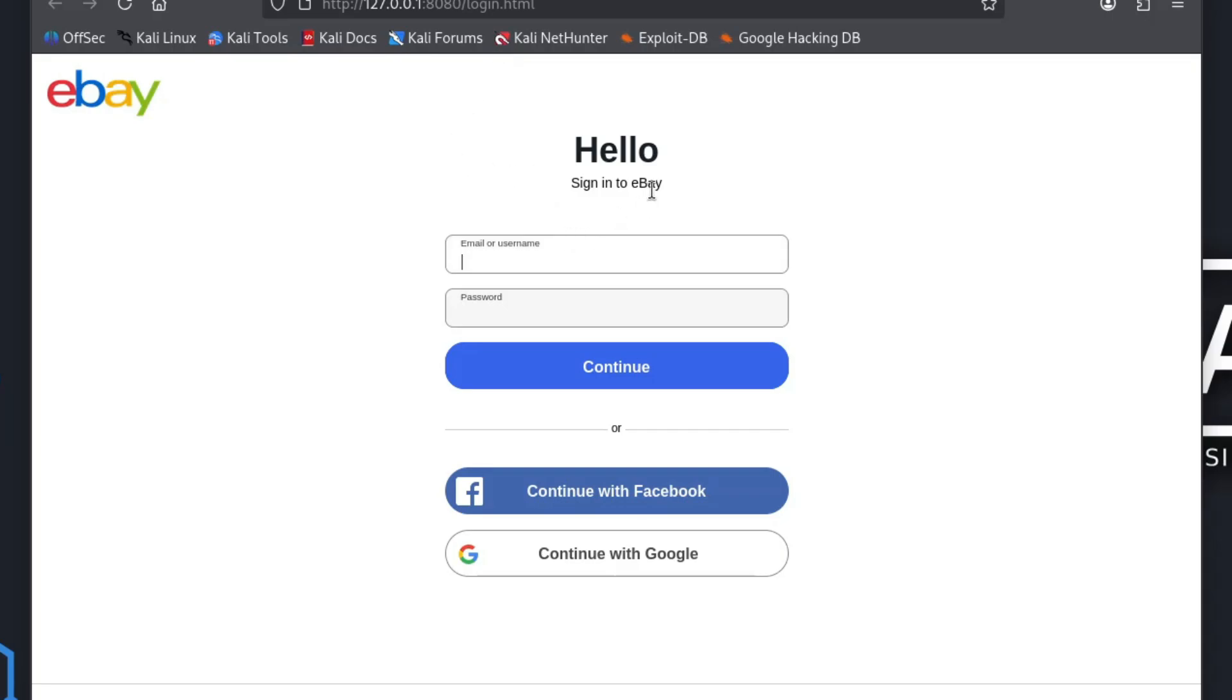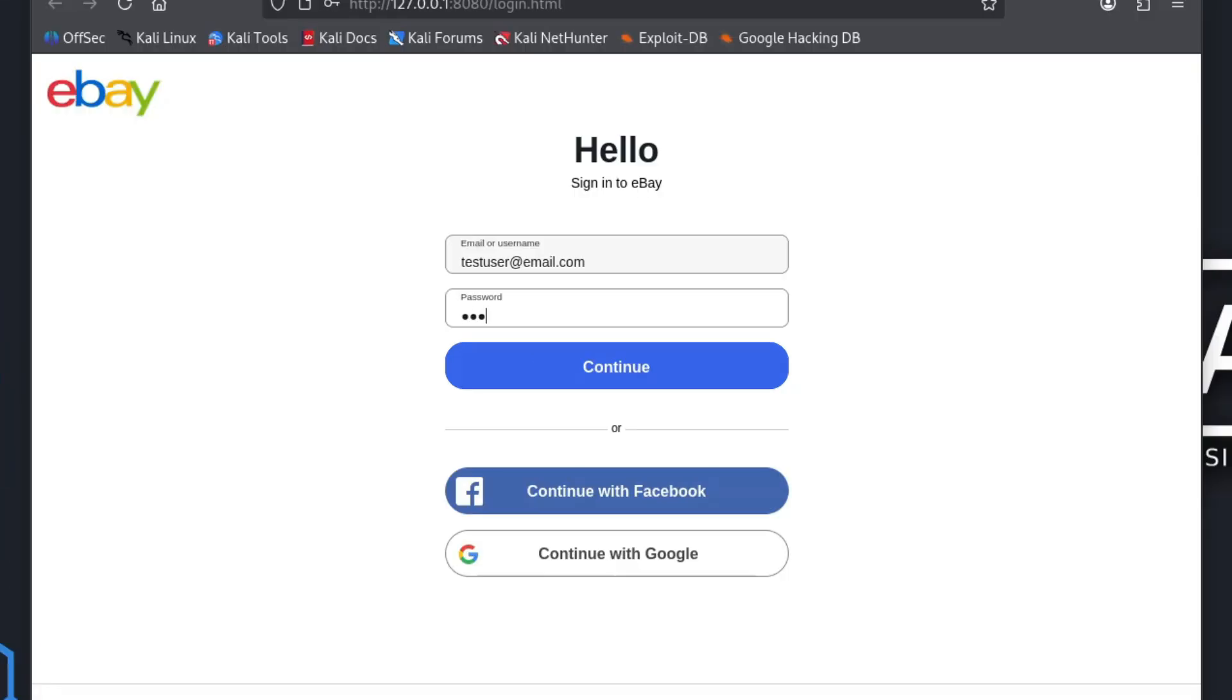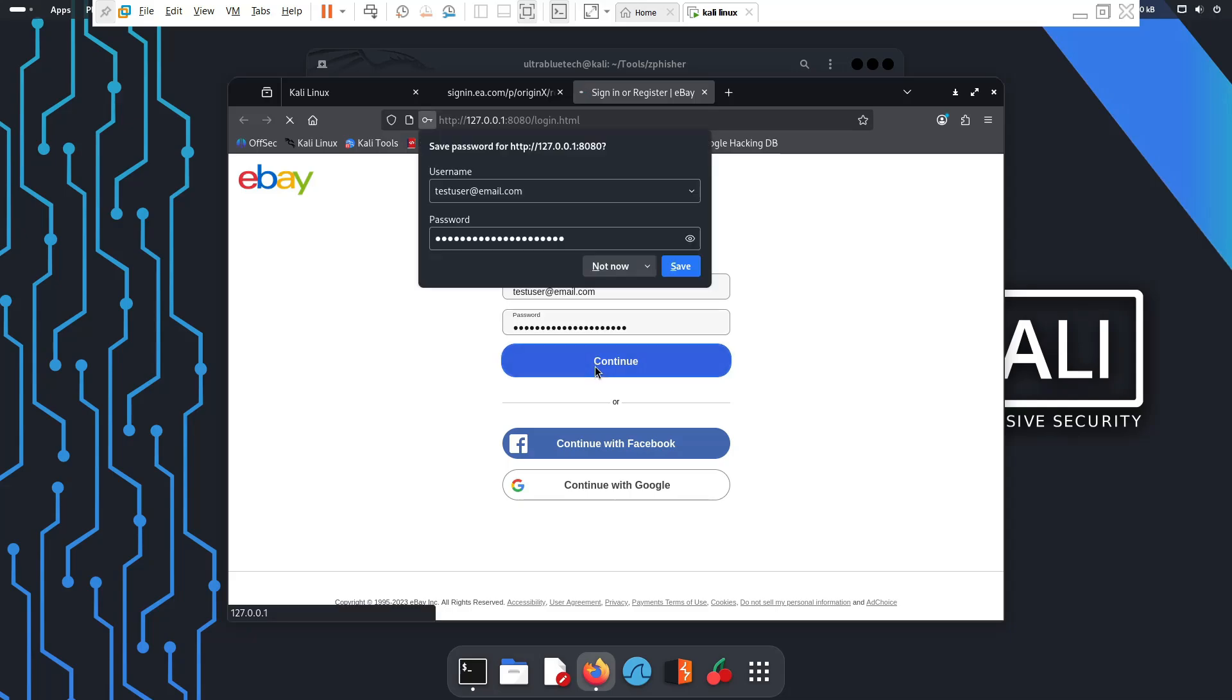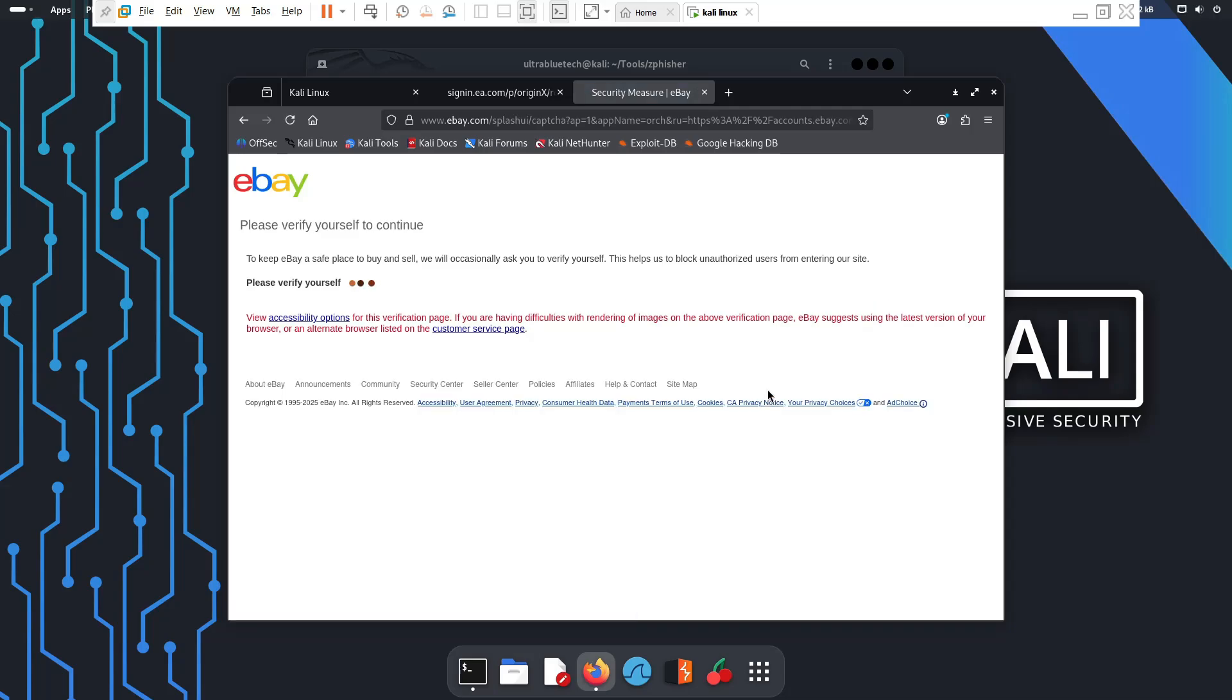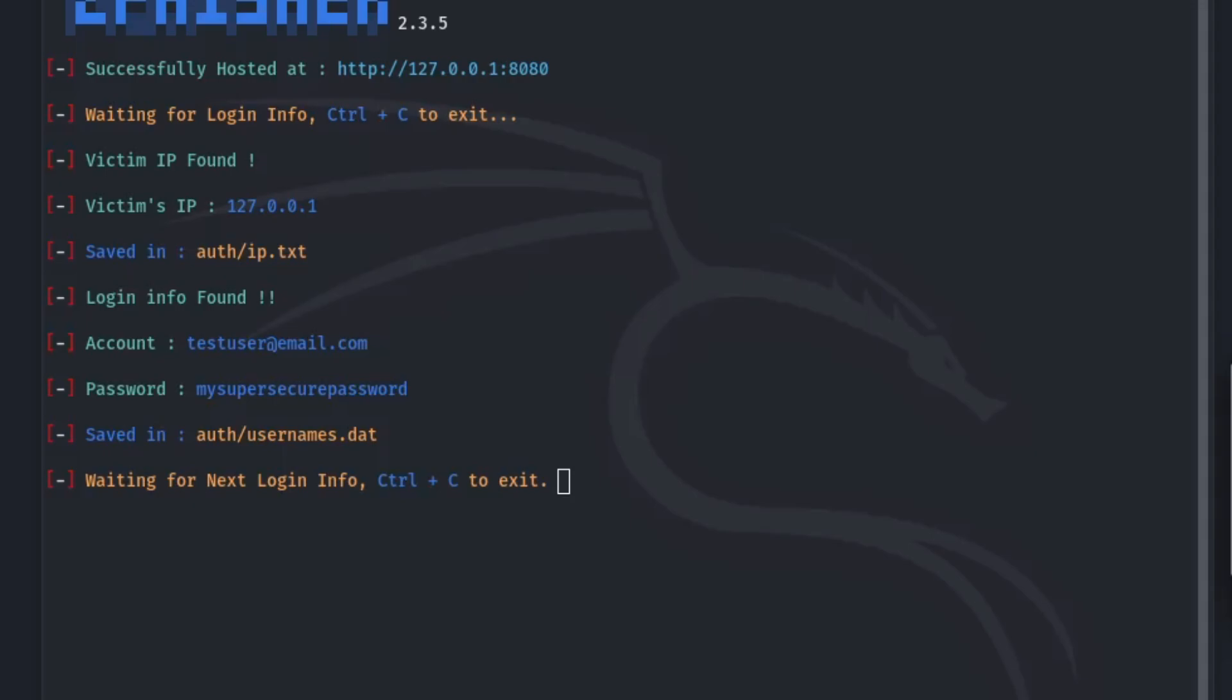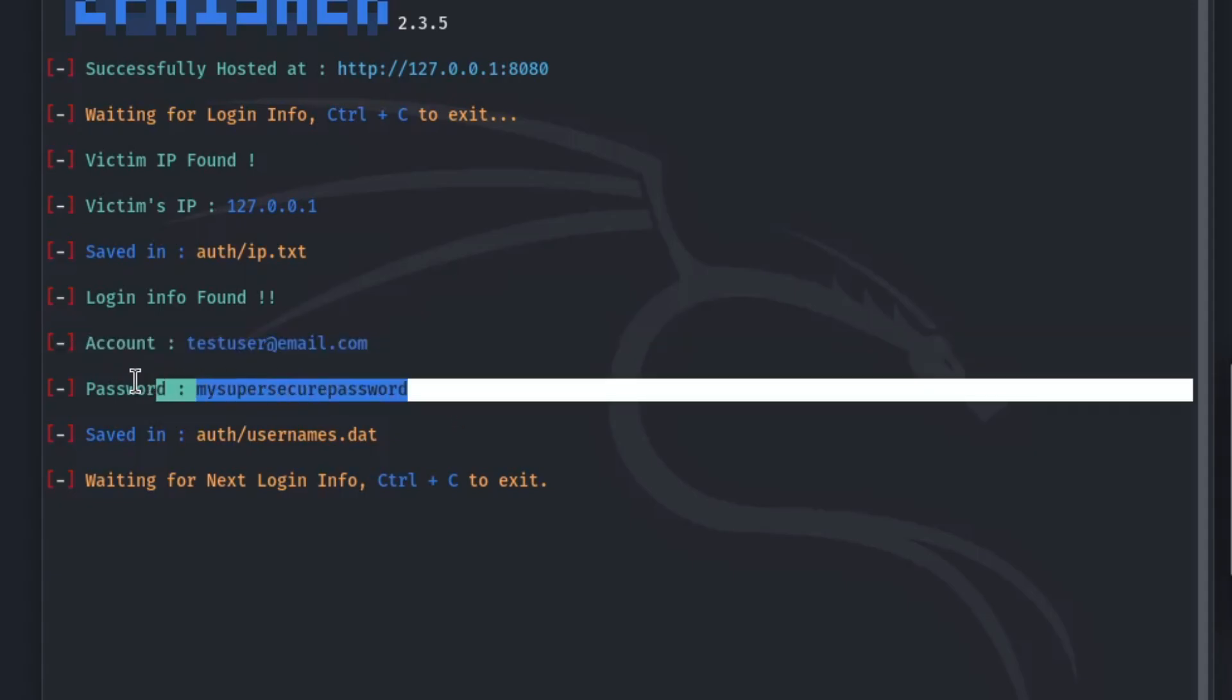Now, I'll enter some sample credentials. So let's say our username might be testuser@gmail.com and then our password might say mysupersecurepass123. Then I'll click sign in. The page redirects to the real eBay website. From the user's perspective, nothing seems wrong. They might think they mistyped their password and then they have to try again. But on your Kali Linux terminal, the username and password have been captured and are displayed right here. This is exactly how attackers can steal your information, leaving your account vulnerable.